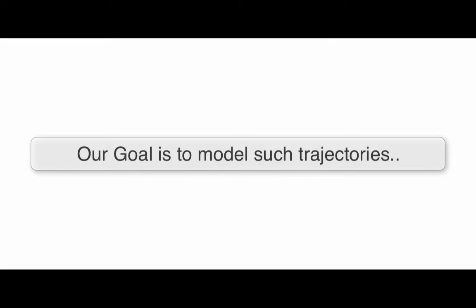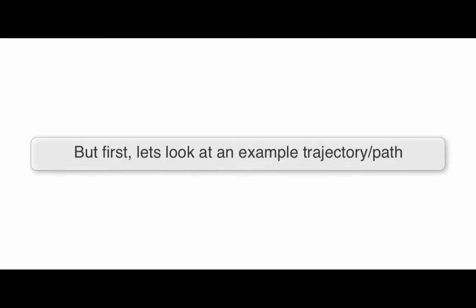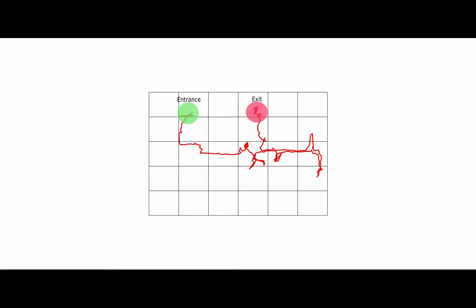Our goal is to model such trajectories. Before going into modeling details, let's look at one such trajectory out of the many we have to get a clear understanding of the data we are trying to model. As you can see, we have discretized the hypermarket into grid blocks which act as states in our model.